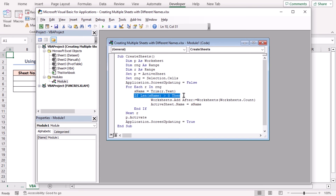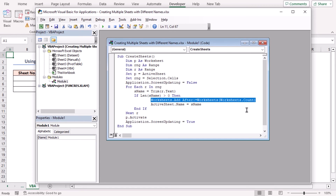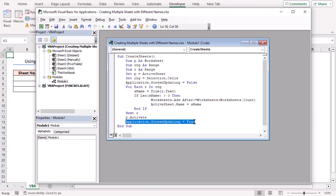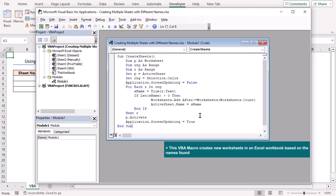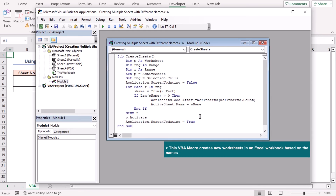SNAME will be used as the name for the new worksheets. This line checks if the length of the SNAME variable is greater than zero, meaning there is some text in the cell. It adds a new worksheet to the workbook — the After parameter specifies that the new worksheet should be added after the last worksheet in the workbook. This line turns screen updating back on, allowing the Excel interface to update. This VBA macro creates new worksheets in an Excel workbook based on the names found in the selected cells.